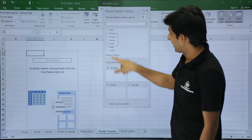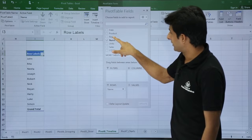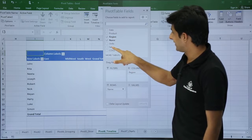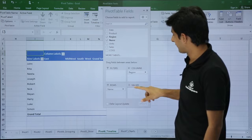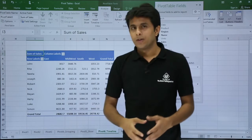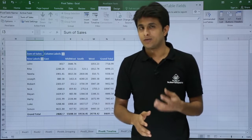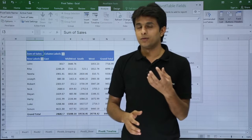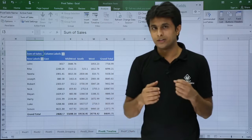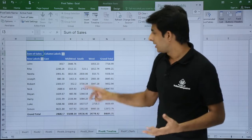I will pick up the Name and drag it into the Rows. I will pick up Region and put it in the Columns. Similarly I will pick up Sales and put it in Values. My pivot table is ready. Now there is no date column inserted.